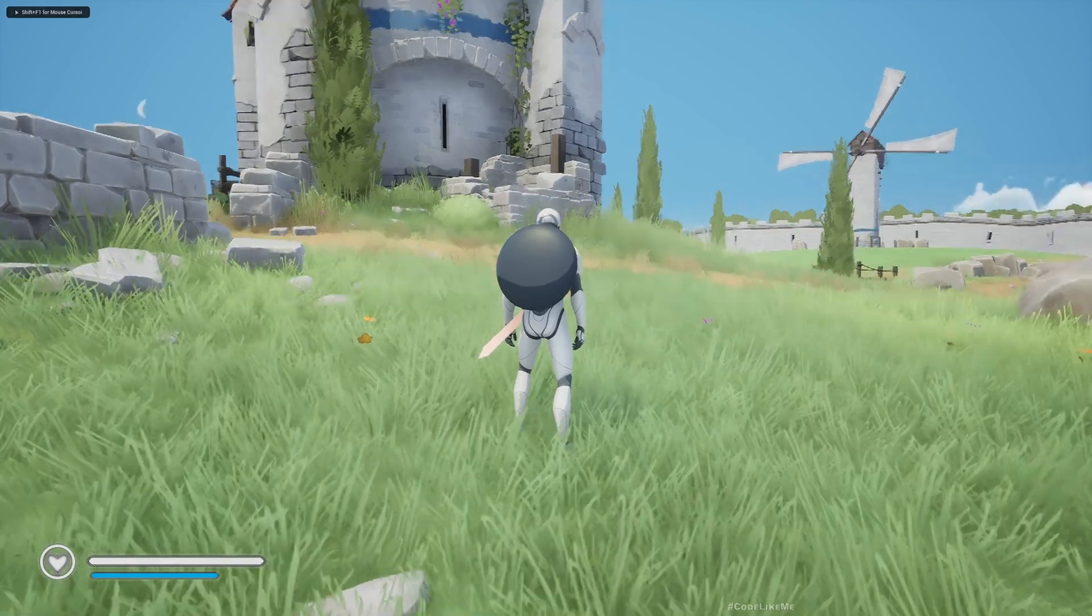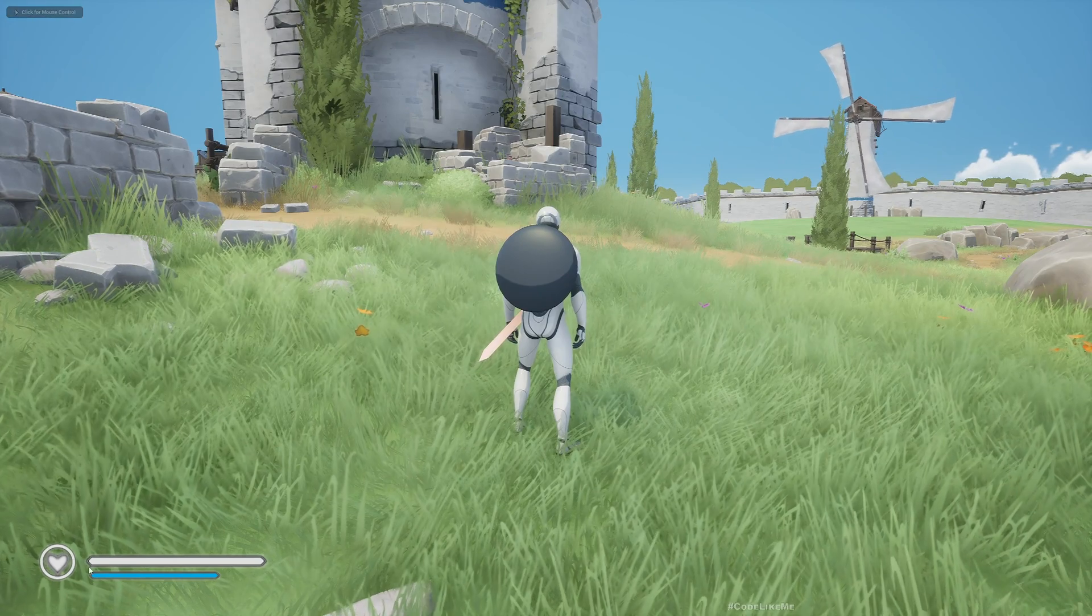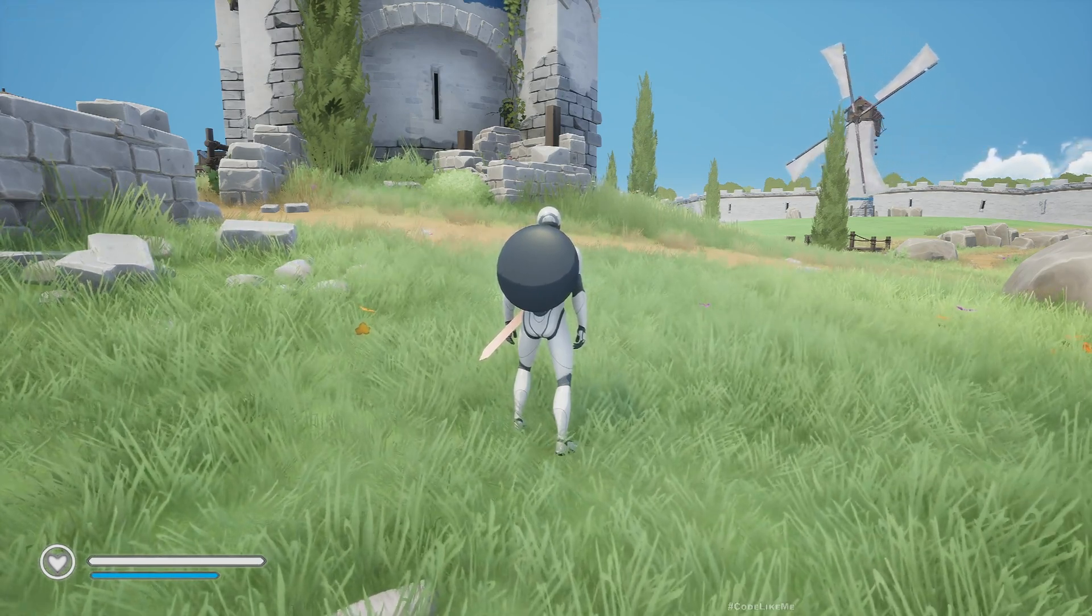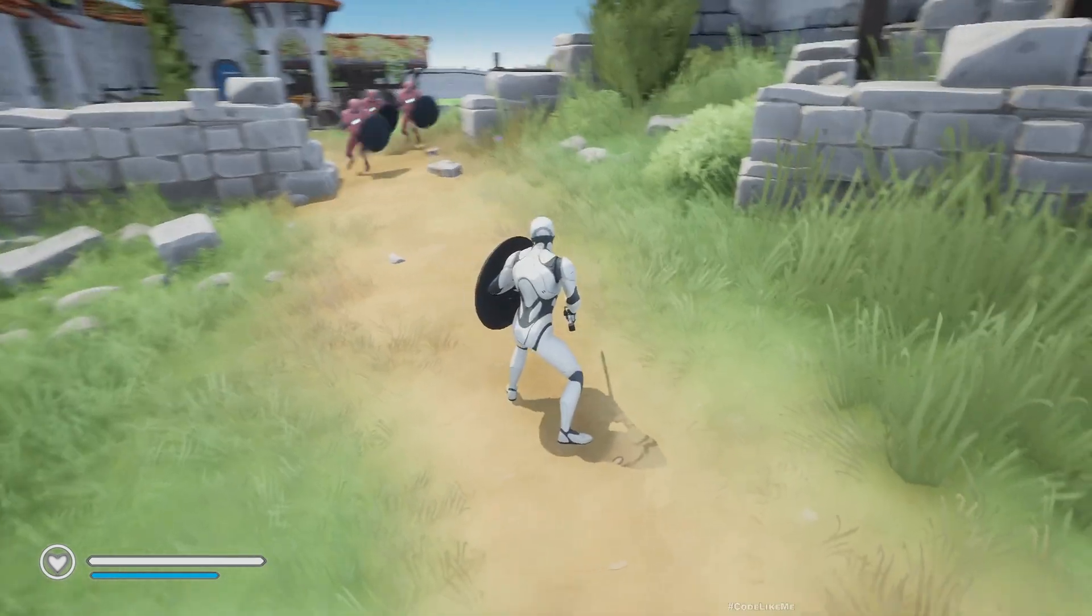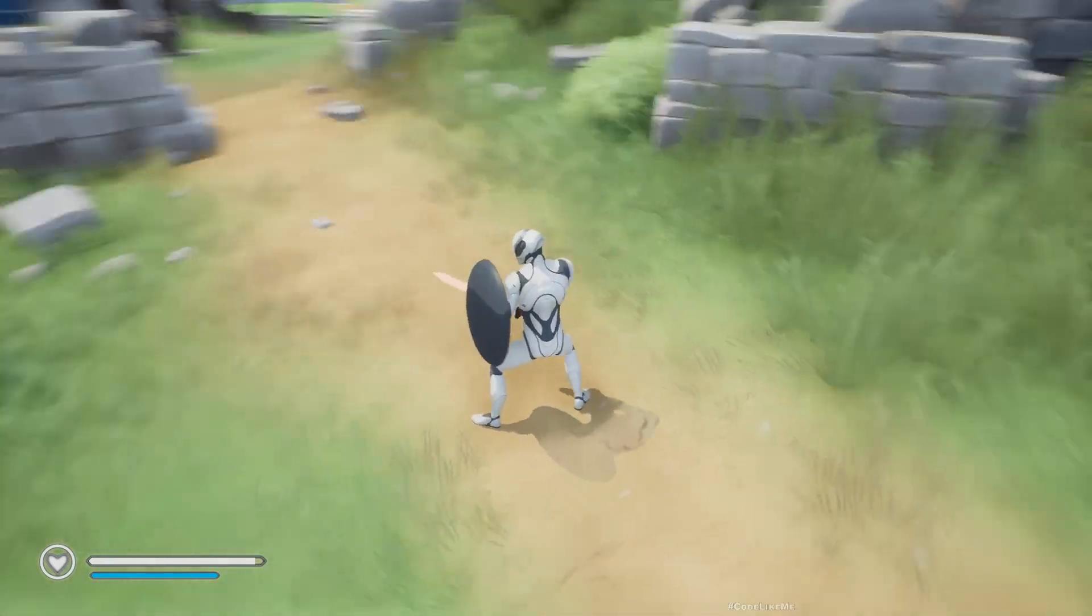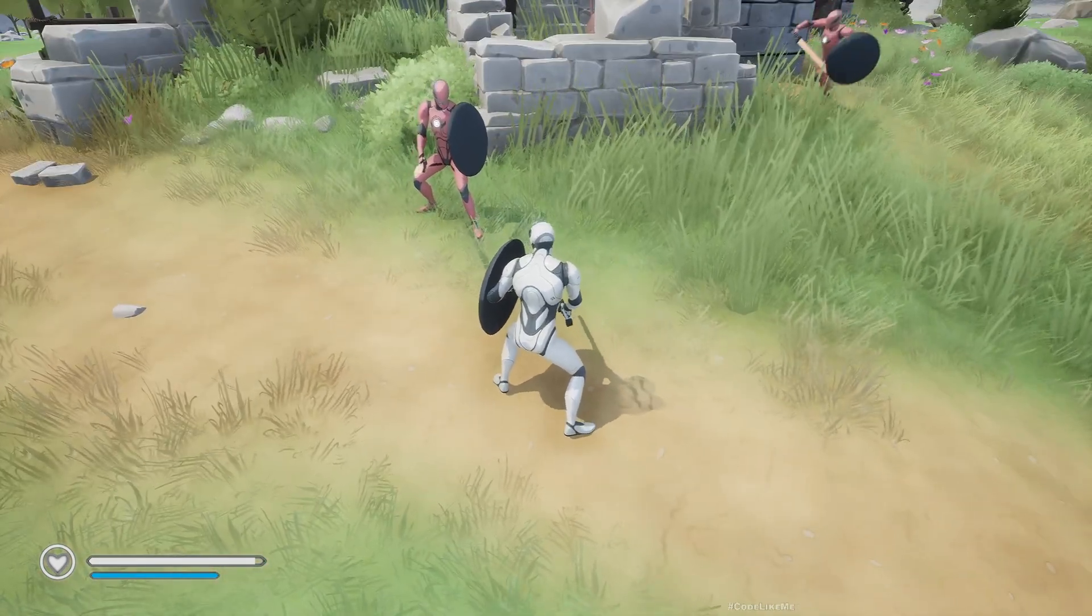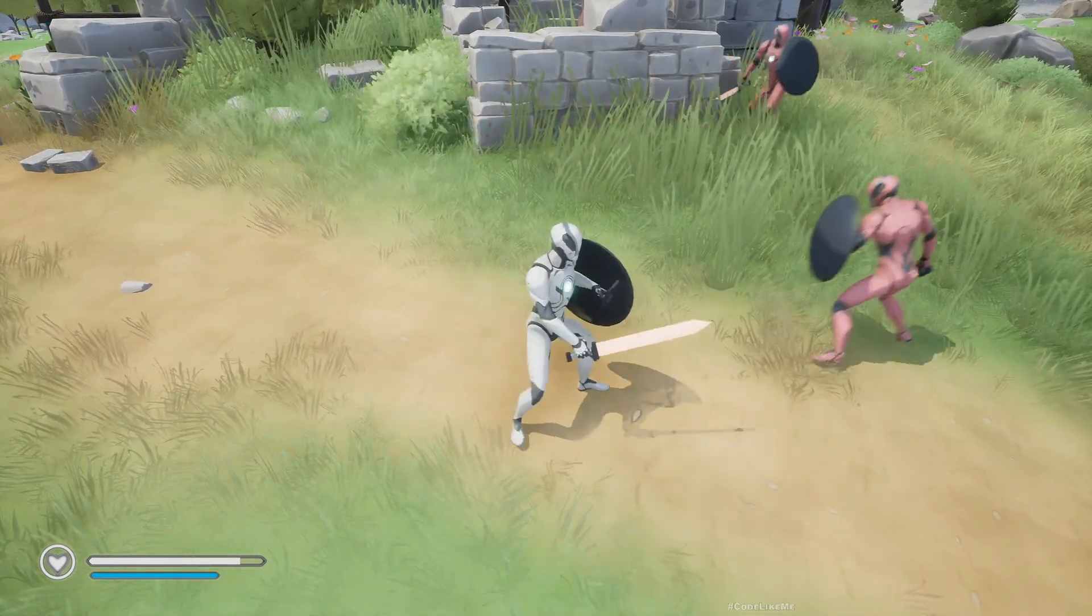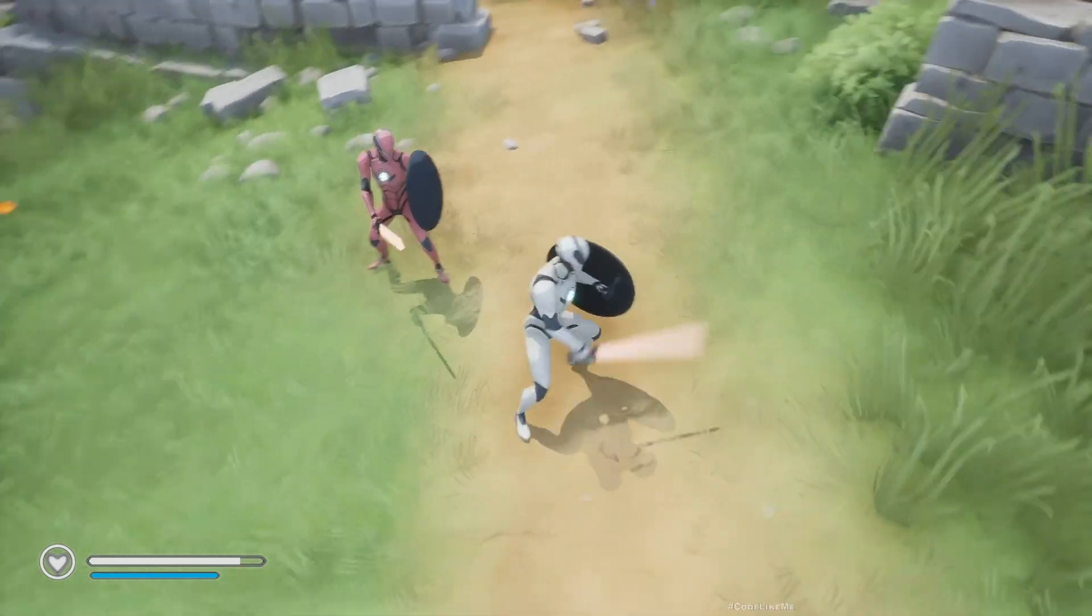Hello everyone, so today we are going to start working on this simple HUD. Here you can see the health bar and a stamina bar. If I start fighting with these enemies and take some hits, you can see the health bar is reducing. This is basically what we are going to implement.